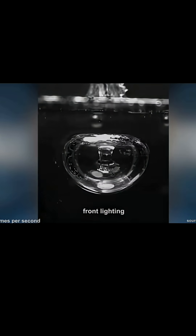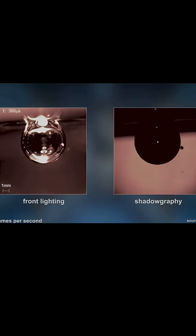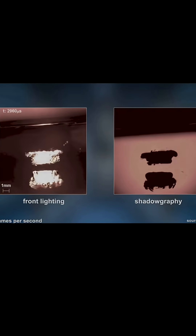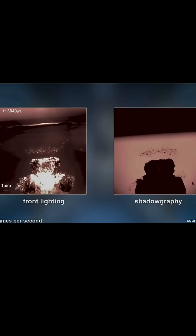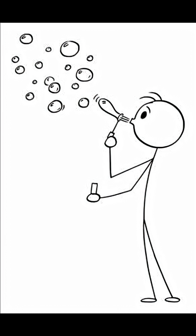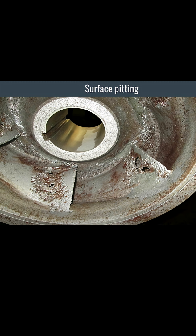Cavitation is when vapor bubbles implode on the pump's impeller. Here's a slow-mo visual of vapor bubbles imploding while submerged in liquid. Here's an image of surface pitting on a pump's impeller, which was a result of excessive cavitation. When most people think vapor bubbles, they imagine bubbles they blew as a kid and think, what harm could bubbles do? How do vapor bubbles cause this?